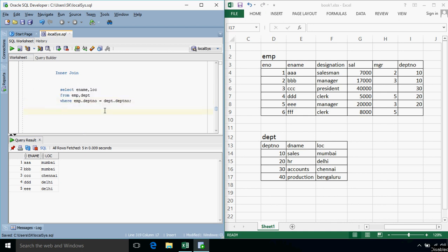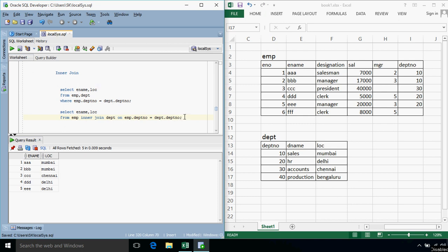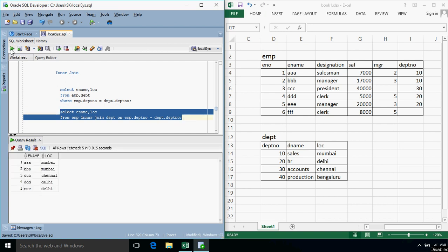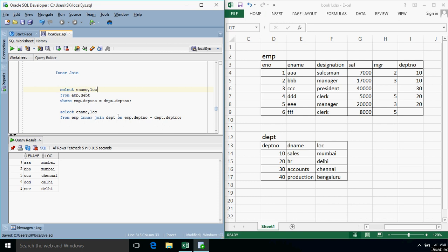In that query we specified the tables using a Cartesian product — two tables get multiplied and then we filter on the basis of department number. The same query can be rewritten using the inner join clause: SELECT ename, location FROM employee INNER JOIN department ON employee.departmentNumber = department.departmentNumber. This query returns the same result, but uses the explicit INNER JOIN clause to specify the columns on which the two tables are joined. Inner join returns only matched records from both tables.